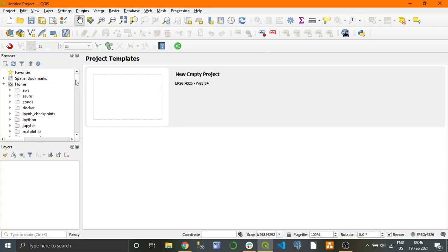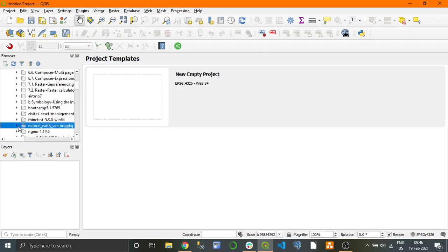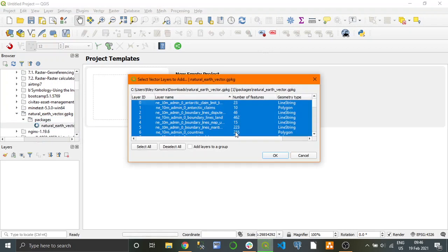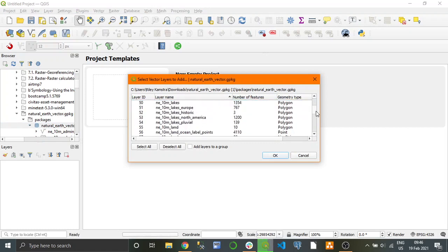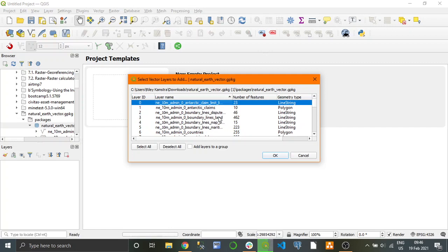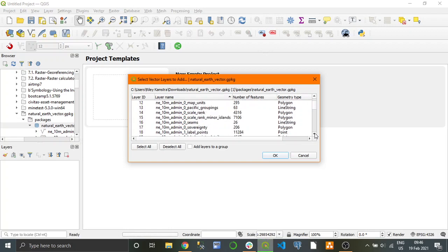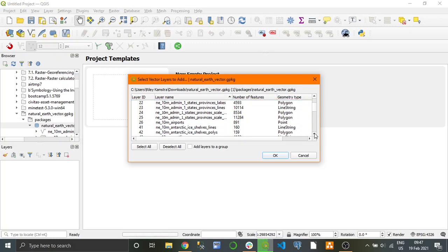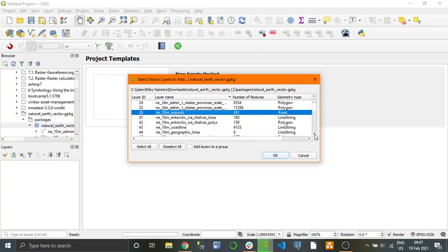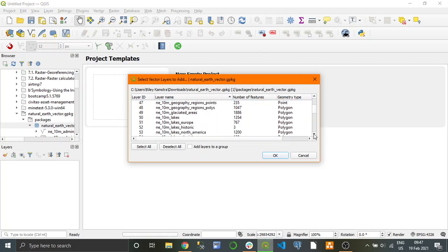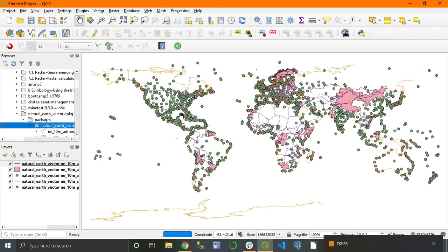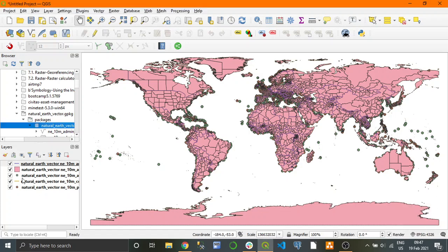In QGIS under the home tab we're just going to go to our downloads and find it - there it is. Drag and drop this into here. Now we're only going to select a few of these because there's a bloody million of them, so we're going to need: boundary lines, states and provinces, airports, coastlines, and ports. There is our data in all its glory.